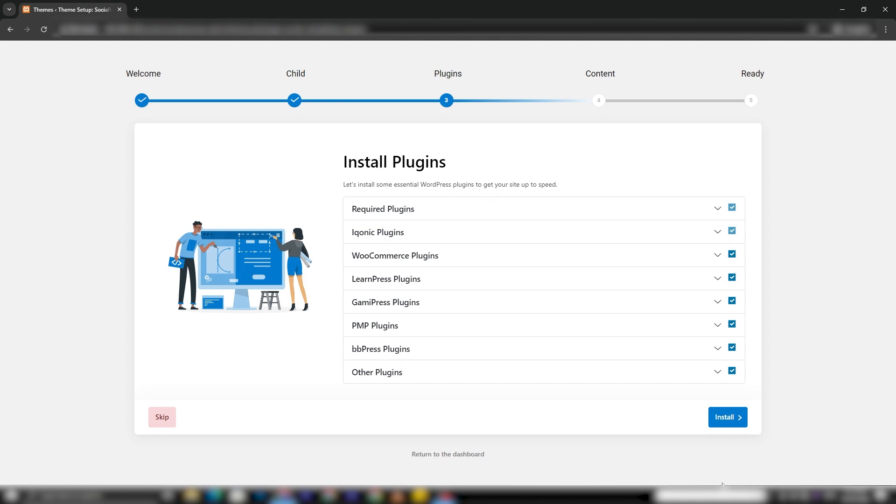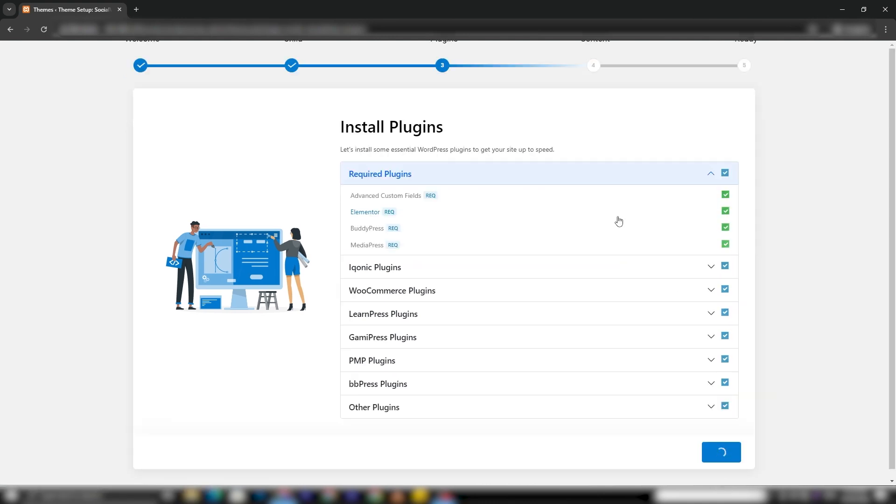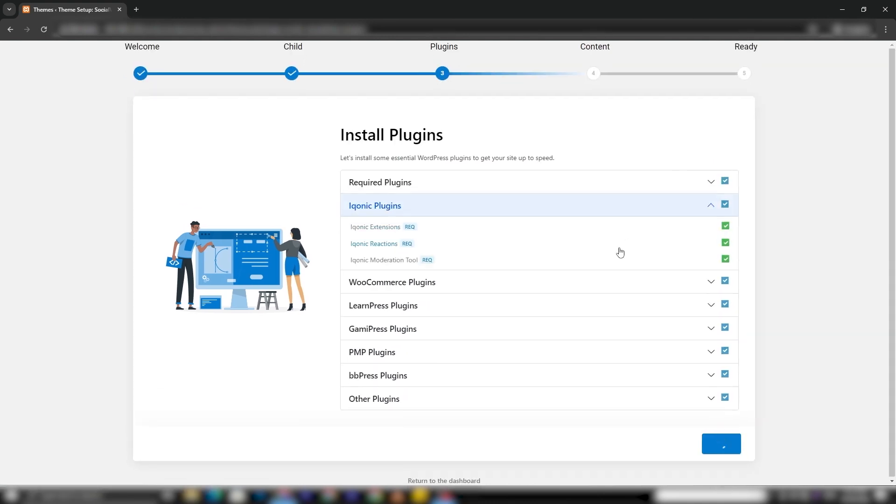Once you've made your selections, click Install to begin the installation process, which may vary in duration depending on your internet speed and system configuration.